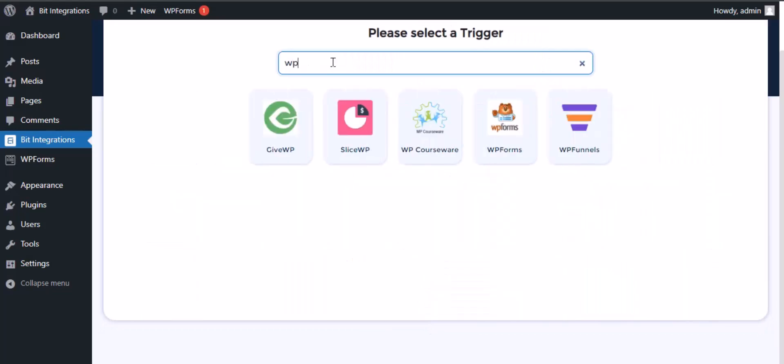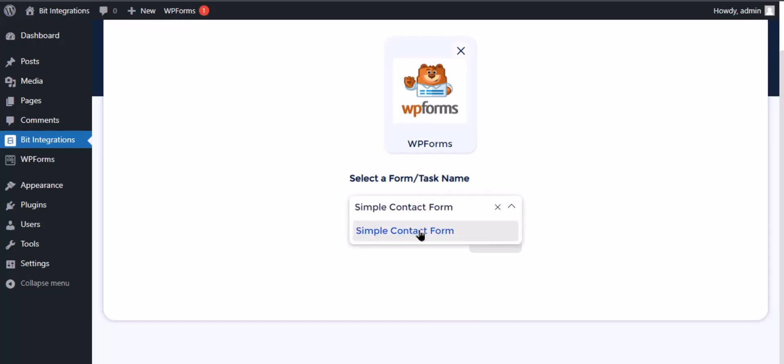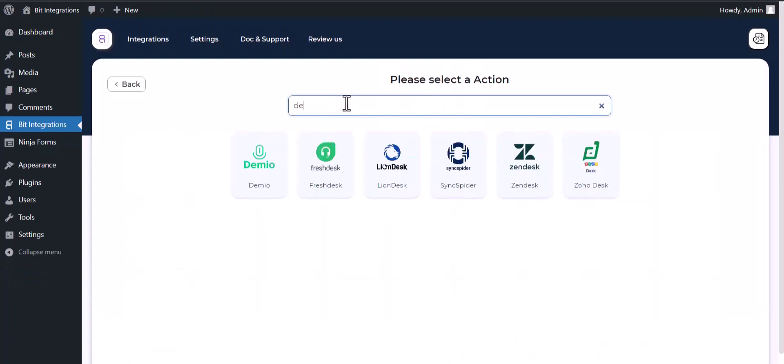Search and select WP Forms for the trigger, select a form, then click next. Search and select Demio as the action.